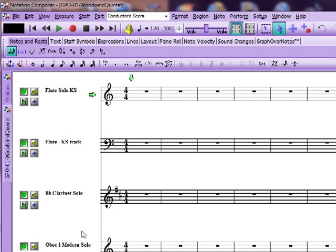Hi. In this tutorial, we're going to look at using Notation Composer along with Garritan Libraries.